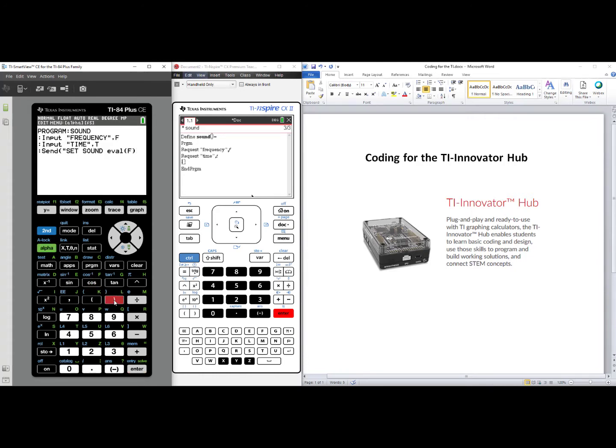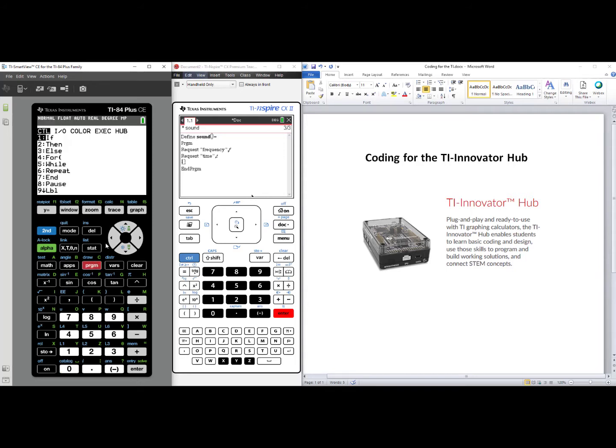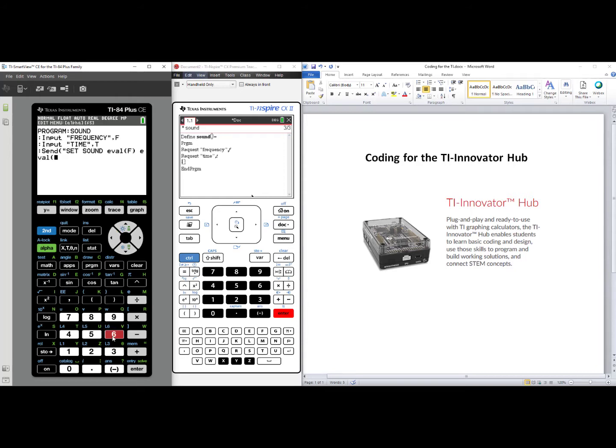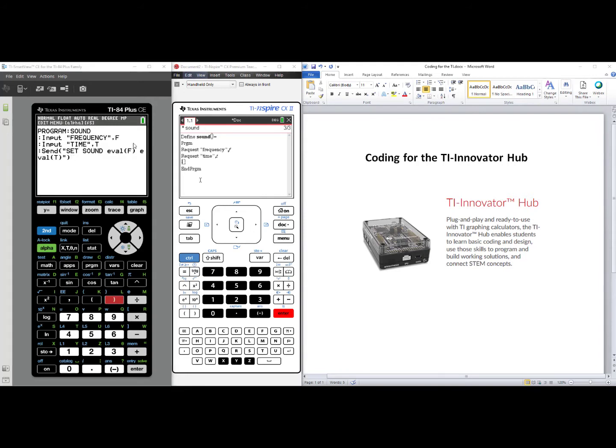close parentheses. Press Alpha and then zero to insert a space. Program, over to Hub, number six, EVAL, T for Time, close parentheses, close quotes, alpha plus sign, close the outermost parentheses. I want to point out that it is very important to put that space after the eval F before the eval T. Nine times out of ten, if you get an error message, it's because you forgot that space between the eval commands.